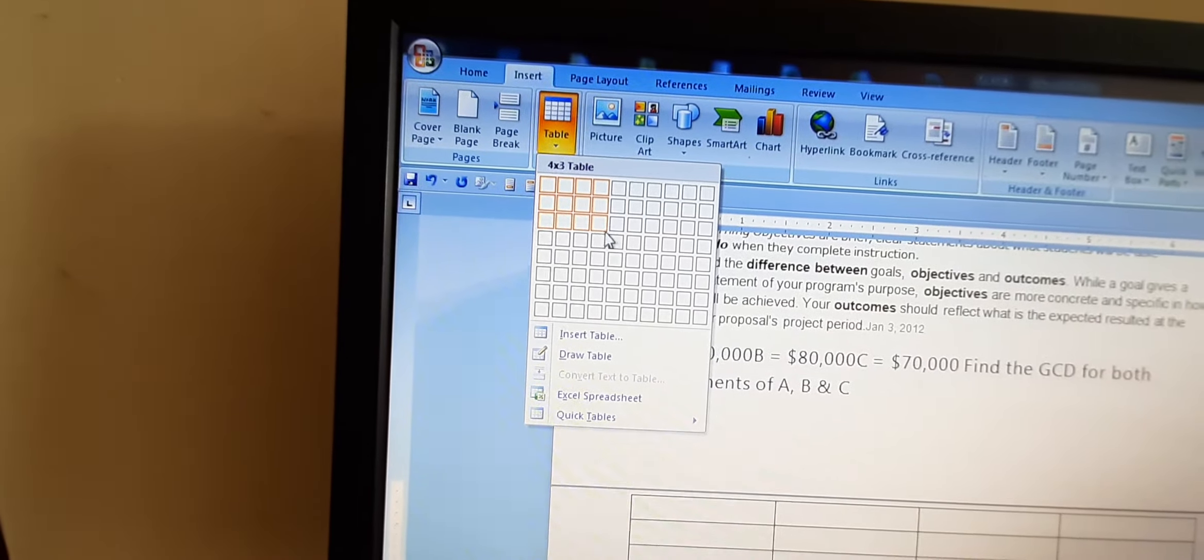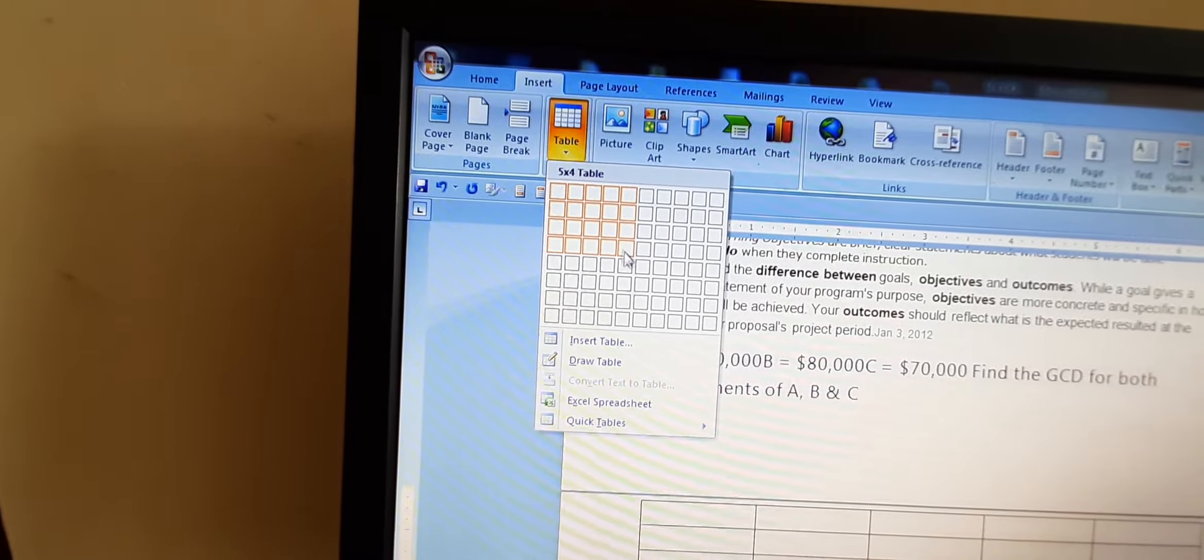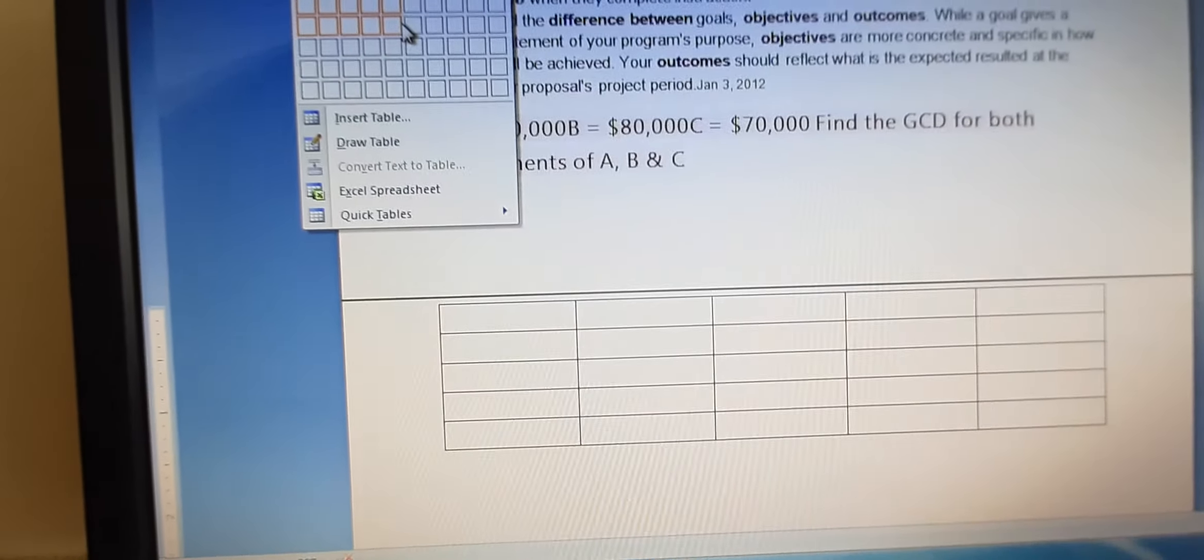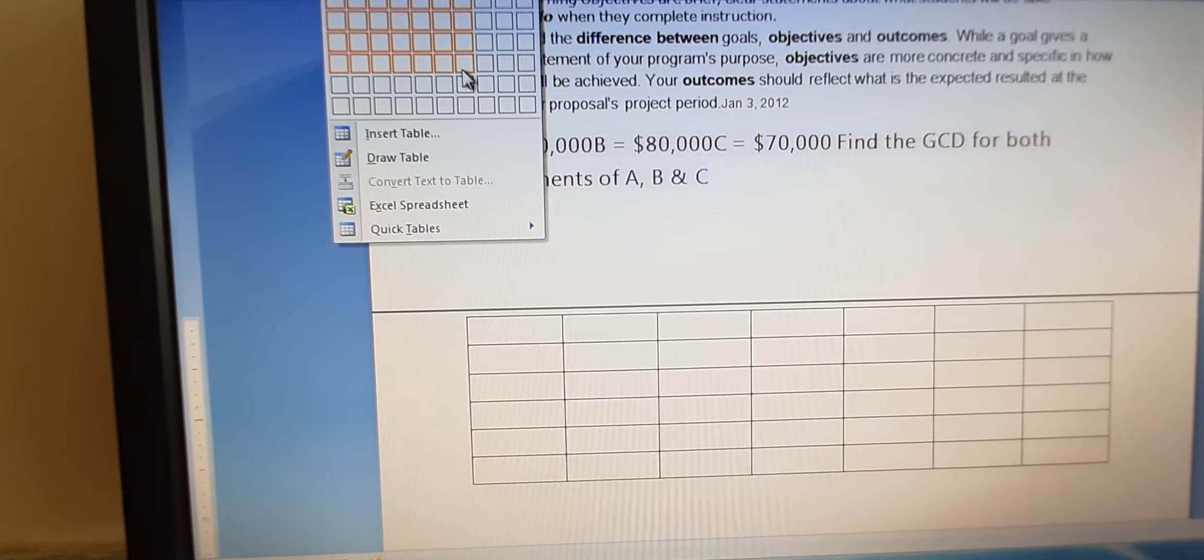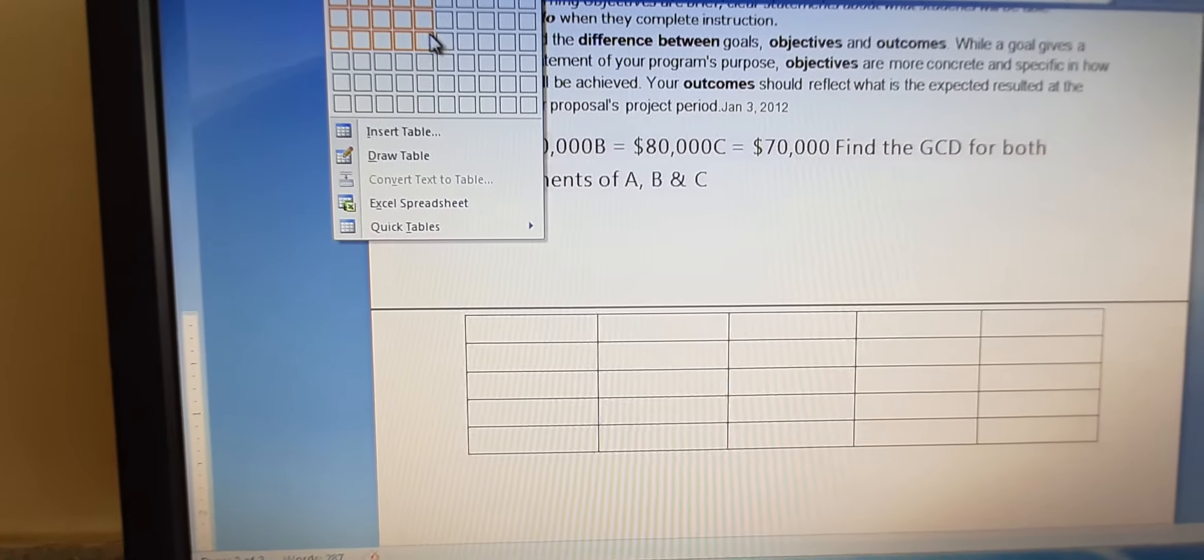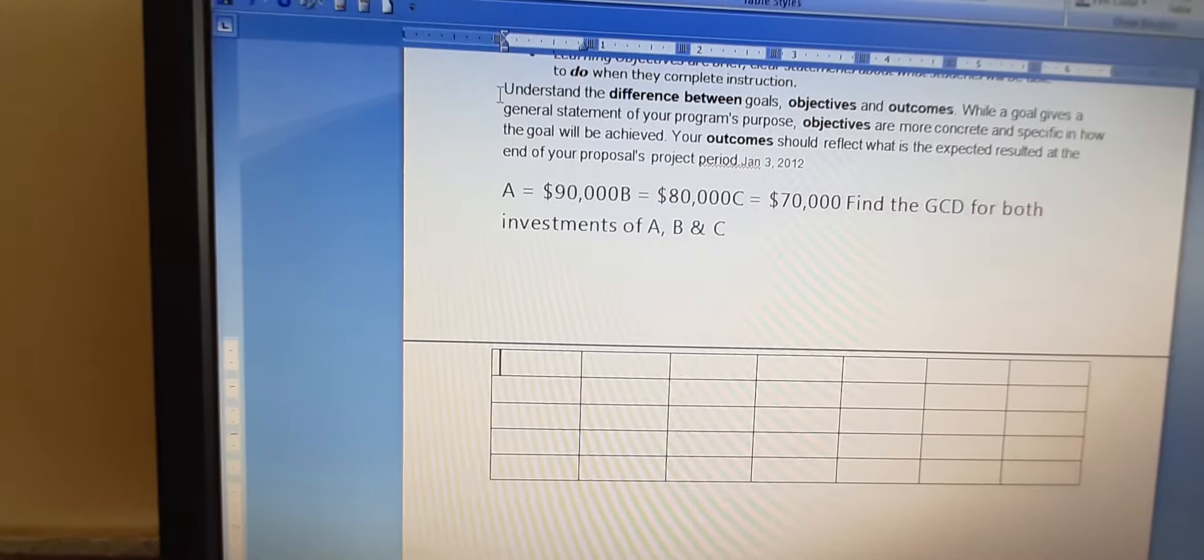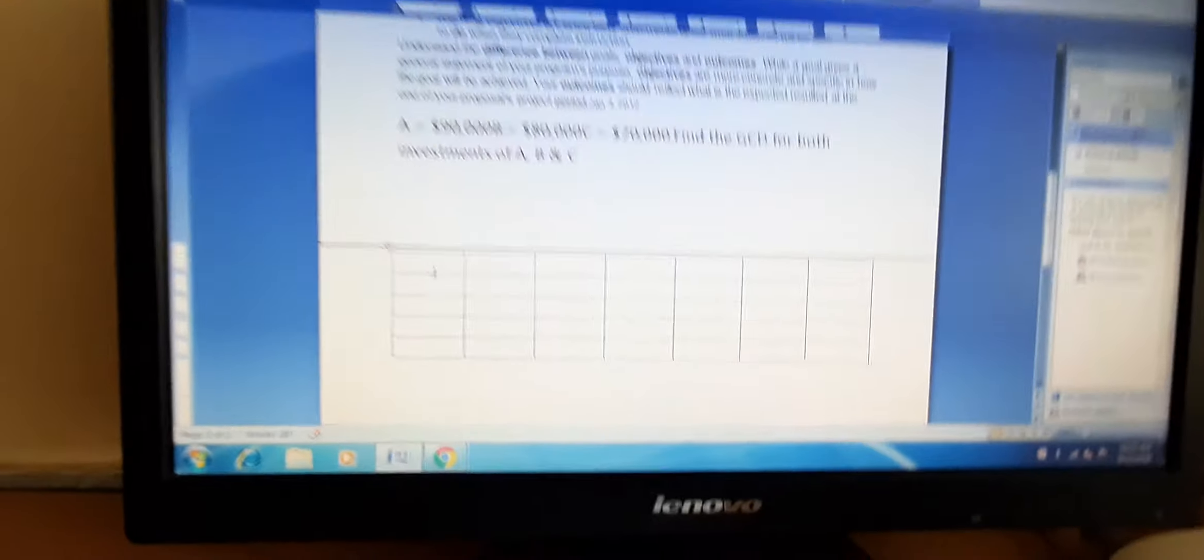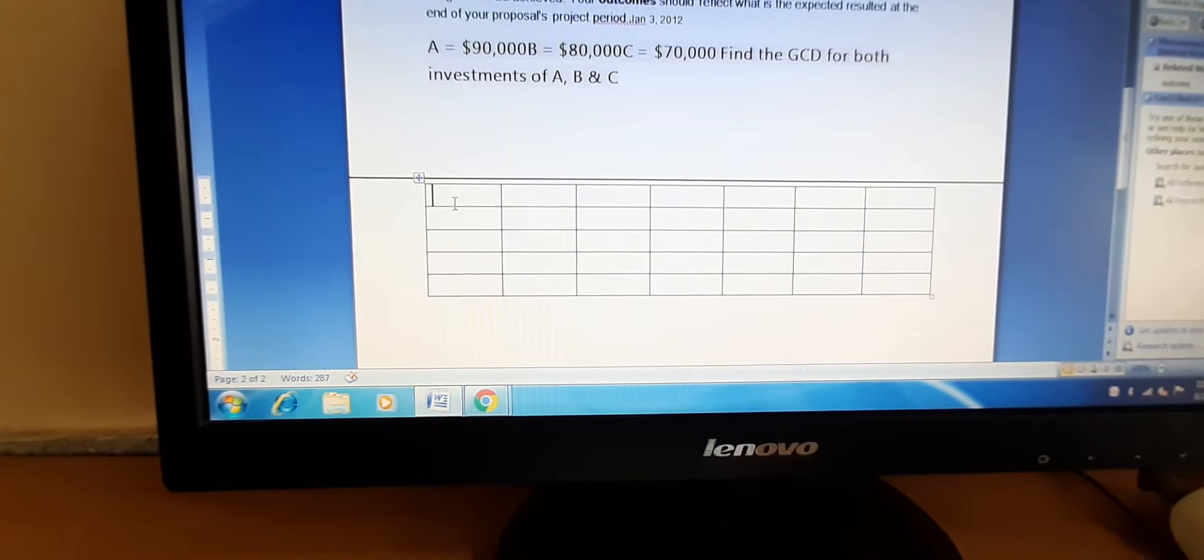See, it is getting red and the table will be entered here. We can increase or we can decrease. Like this, we can increase or decrease. Let us choose this table. Now our table is created.